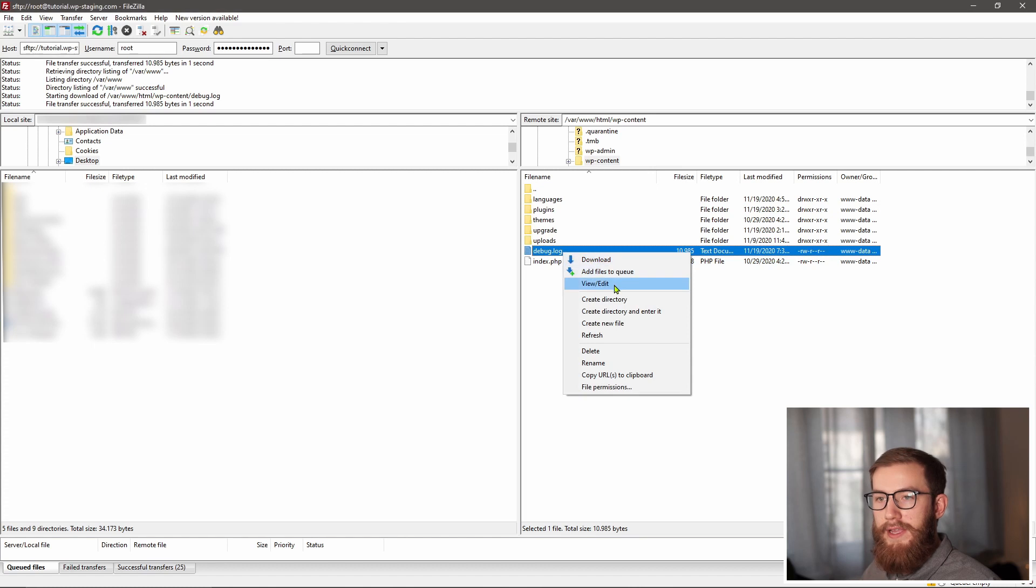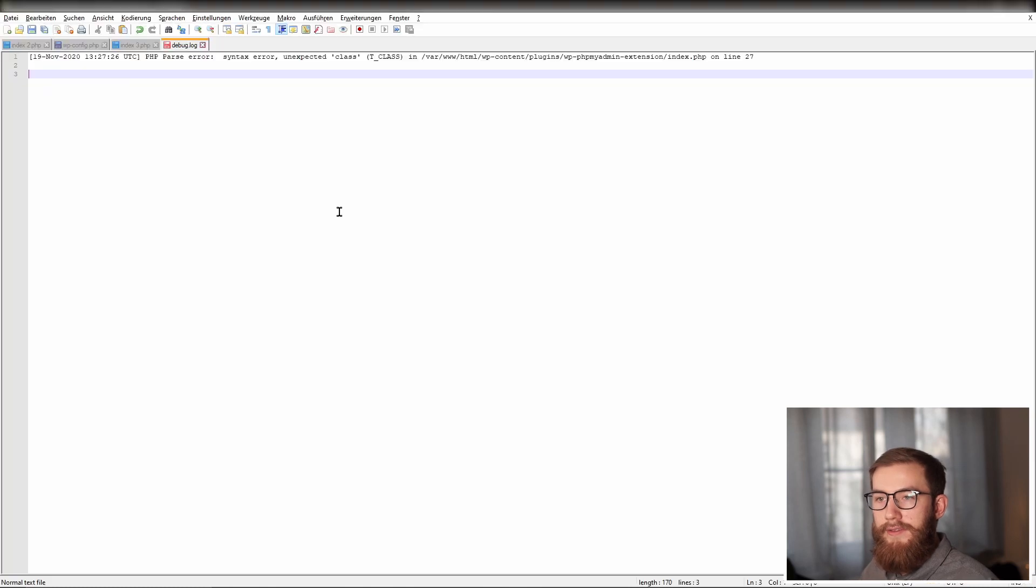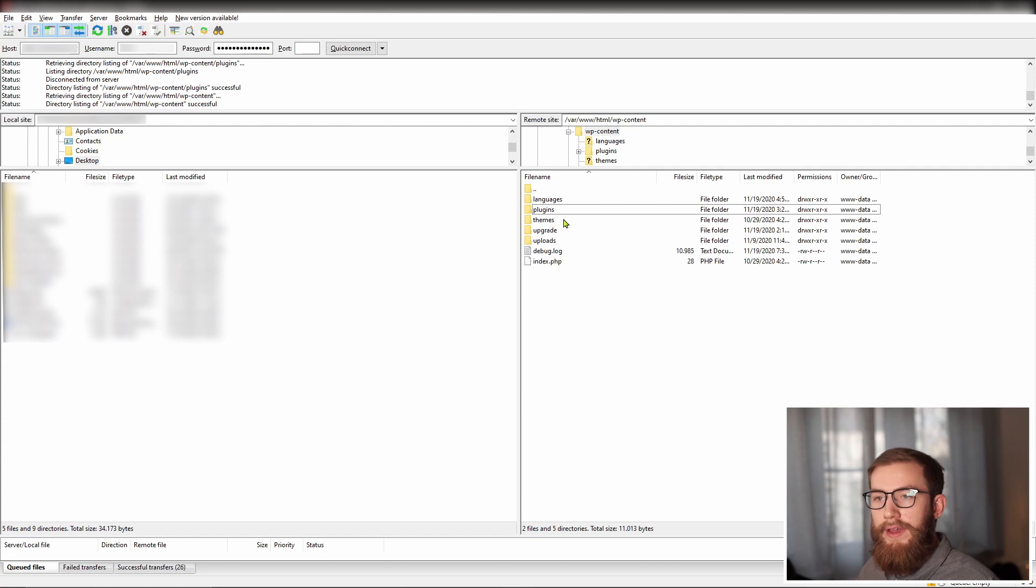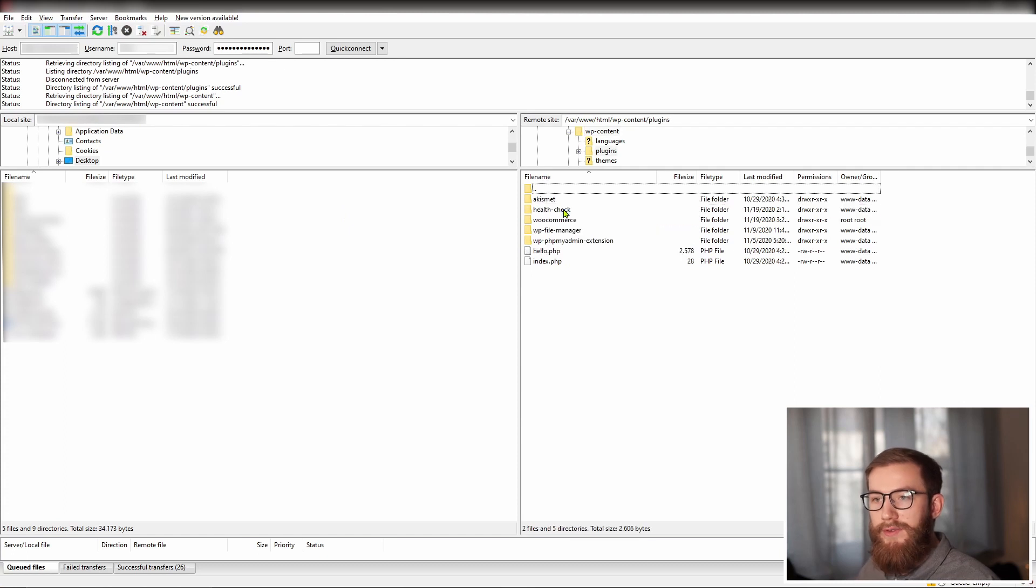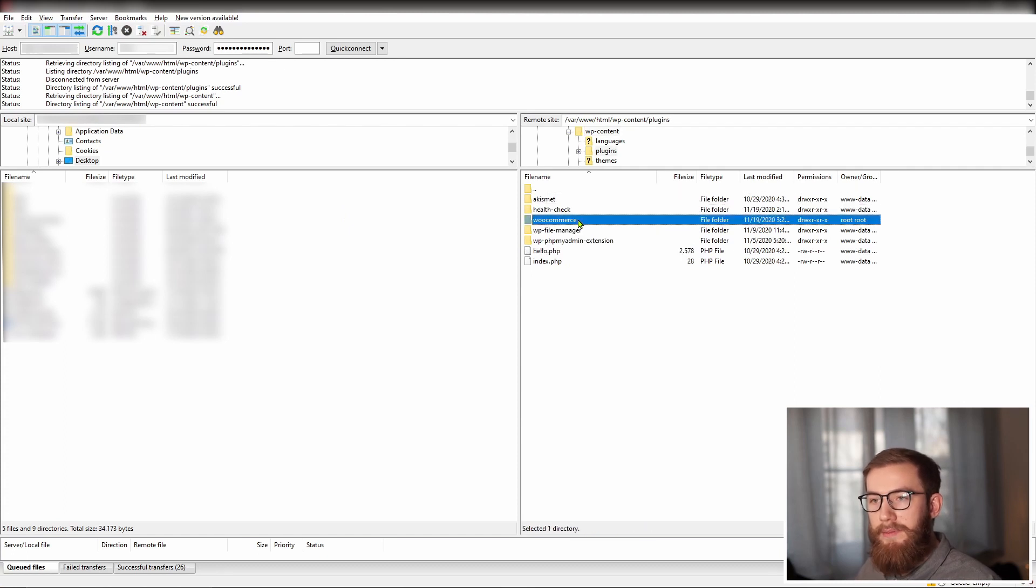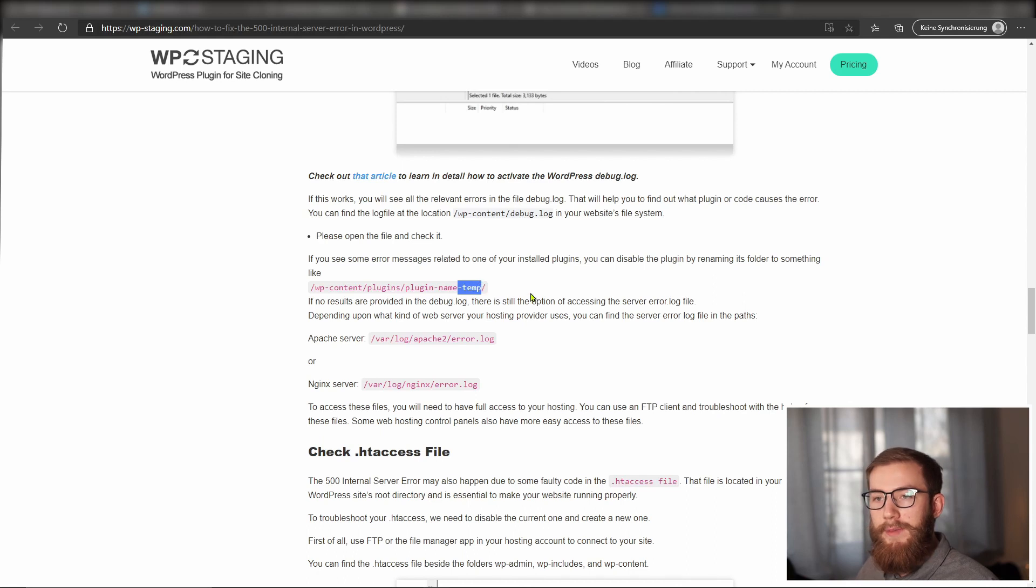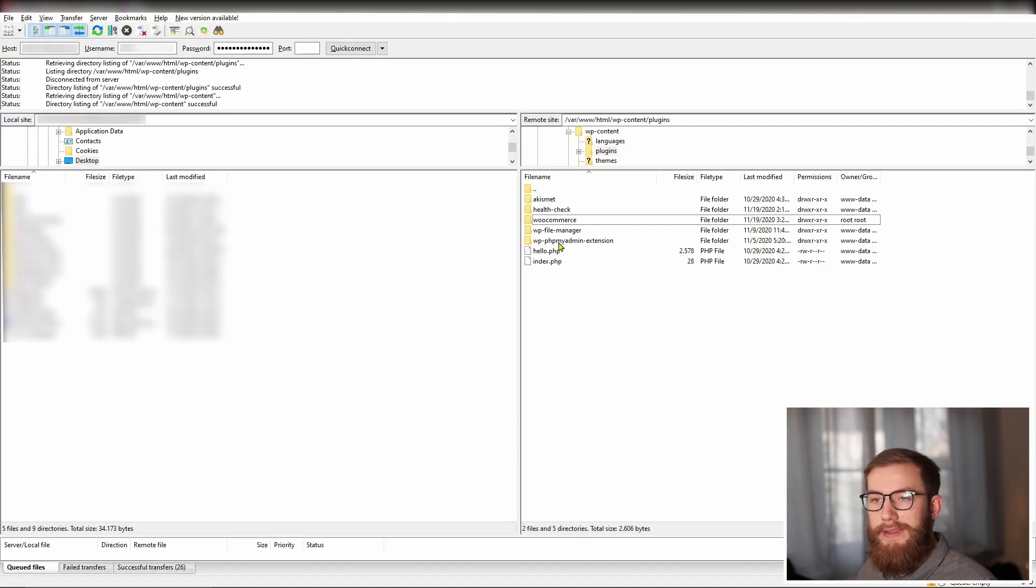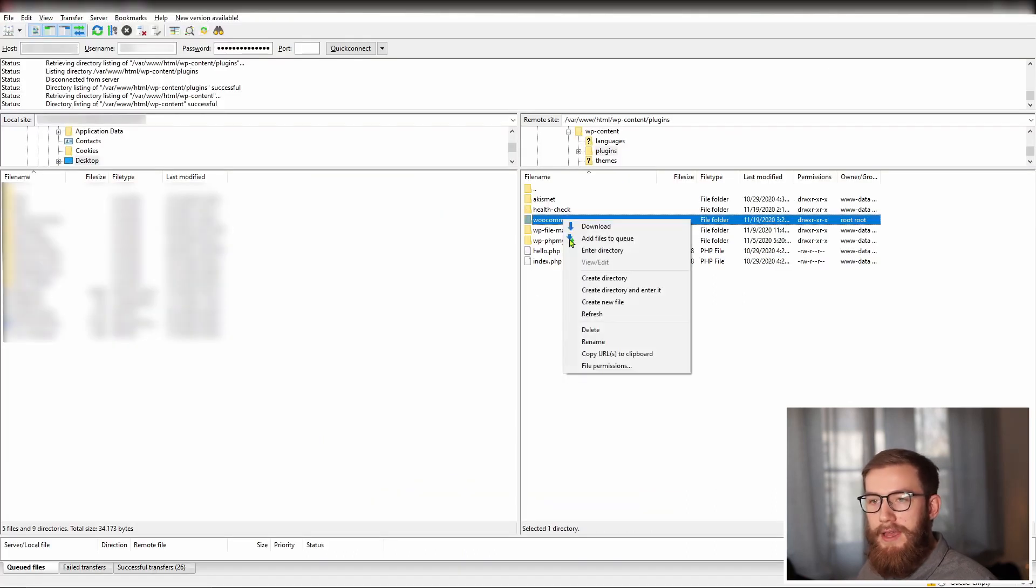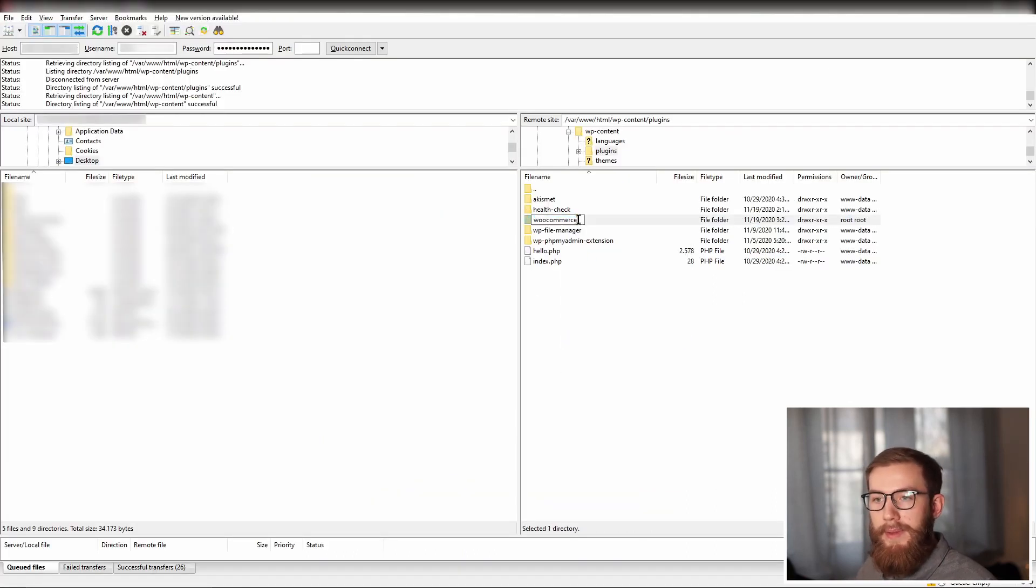Open the debug file and check it. Suppose you see some error messages related to one of your installed plugins. In that case, you can disable the plugin by renaming the plugin directory to something like wp-content slash plugin slash plugin name minus temp.